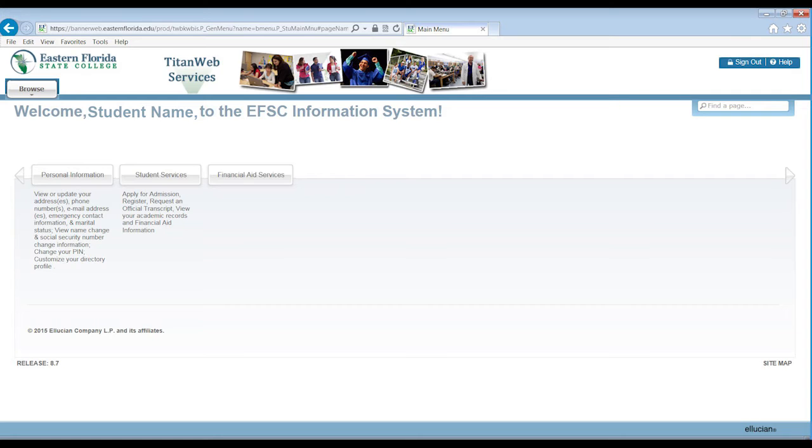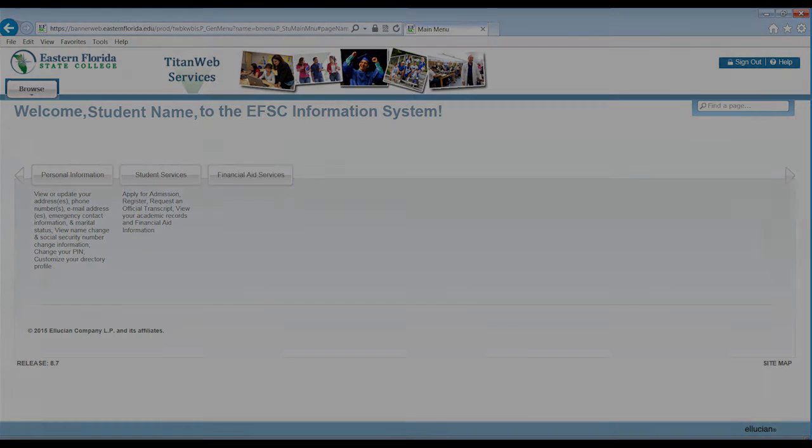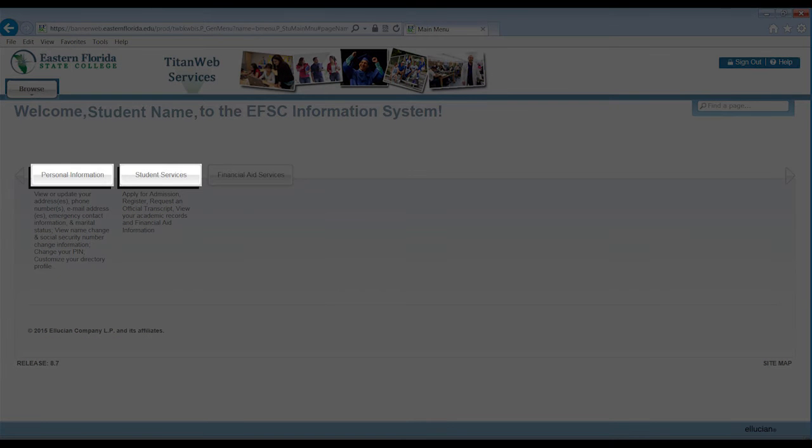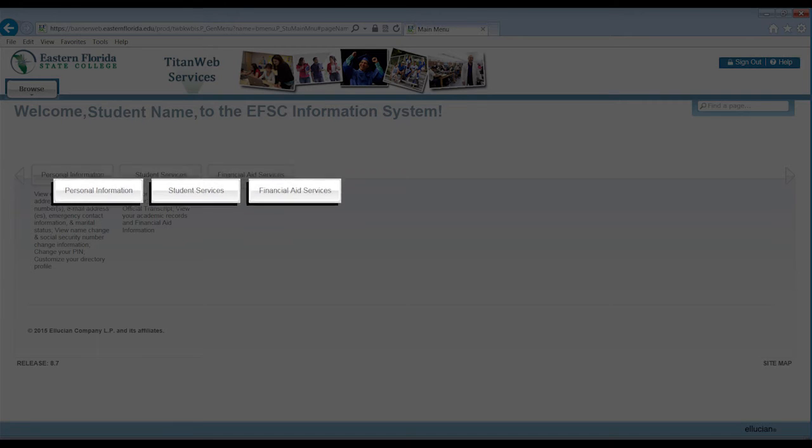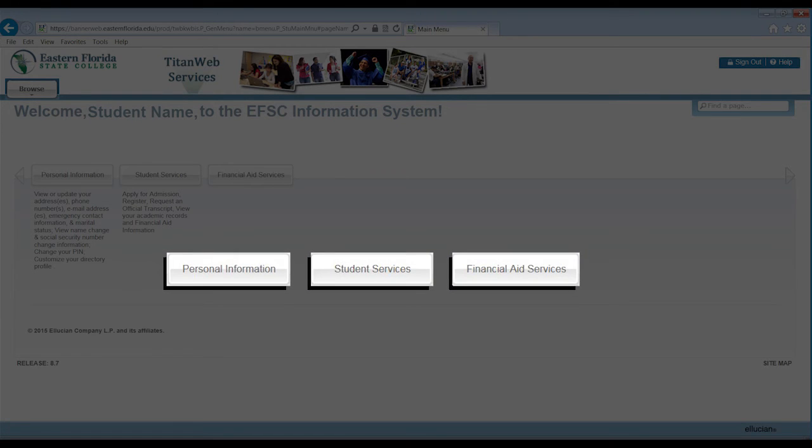In TitanWeb services, all students will see two tabs: Personal Information and Student Services. If you have applied for financial aid, you will also see a third tab for financial aid services. By selecting one of the tabs, the options available in that area will be displayed.